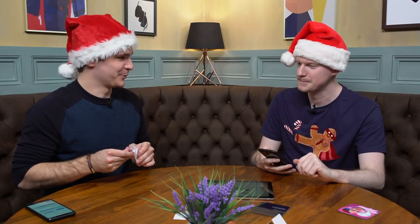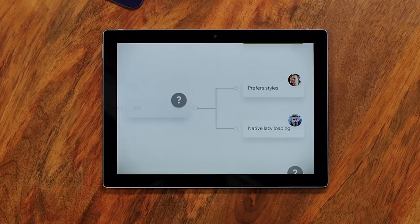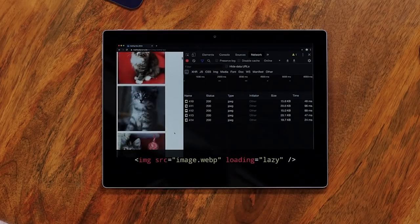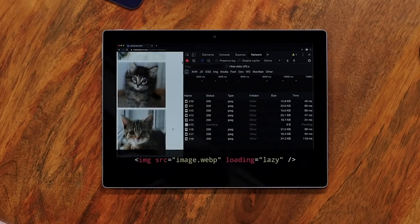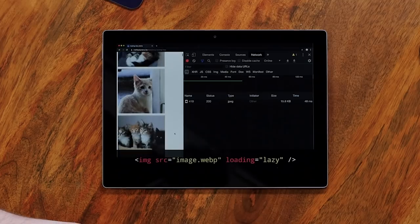Up against prefers-reduced-motion is native lazy loading. Native lazy loading — check that out. Big fan of this feature. Basically it allows you to just put a new attribute on images, and the browser will automatically not load them until you scroll them into view. And here's a fun fact: it also works on iframes.